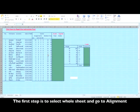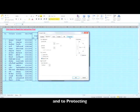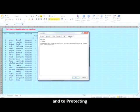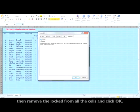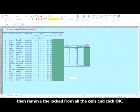Go to Format Cells, go to Protection, then remove lock from all the cells and click OK. So there is no protection on any cells.